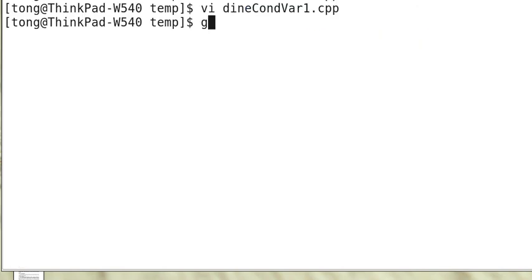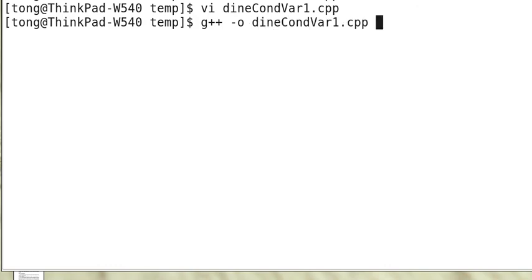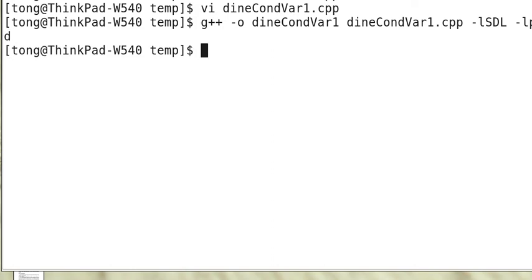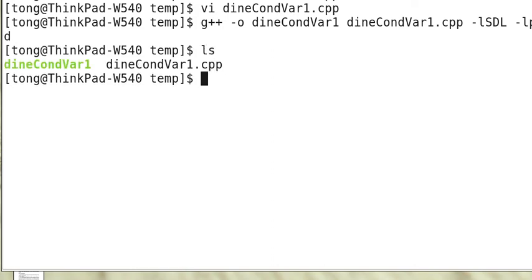So we can compile this. g++ -o dineCondVar1. -lSDL. Link with the SDL library. -lpthread. Link with the pthread library. So no error. So we can execute it.